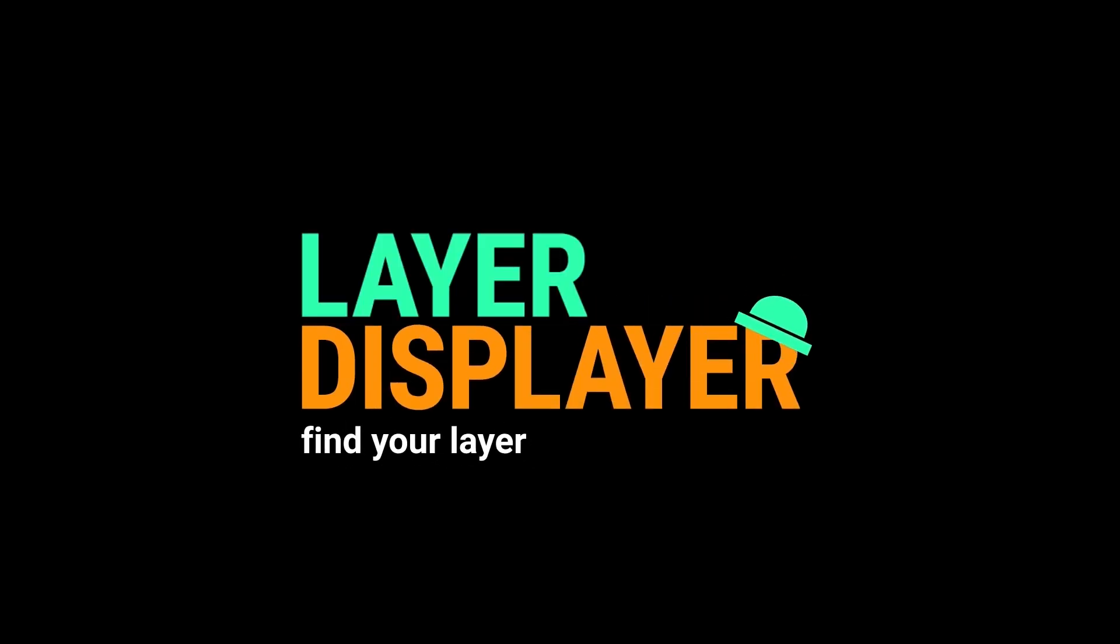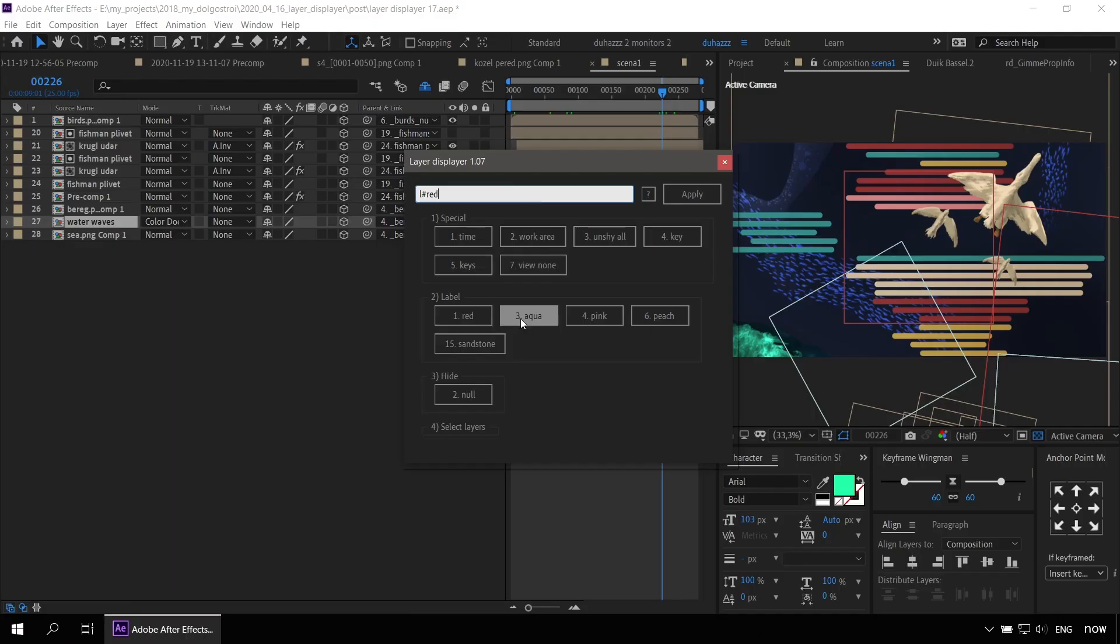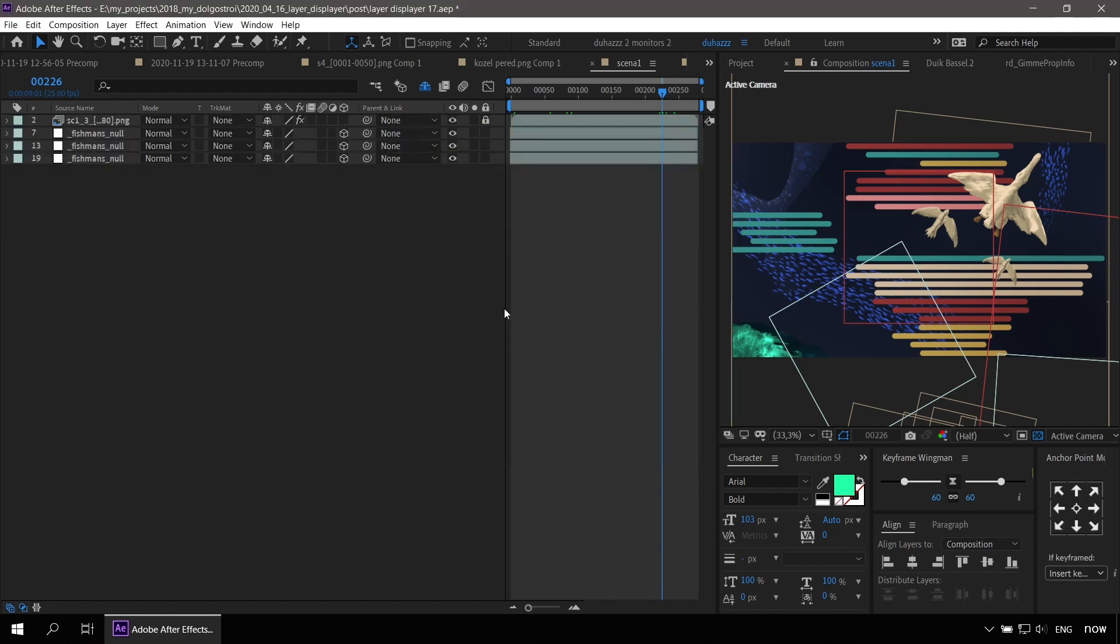Hi, this is Andrey, the author of the LayerDisplayer script. LayerDisplayer quickly finds the desired layer.